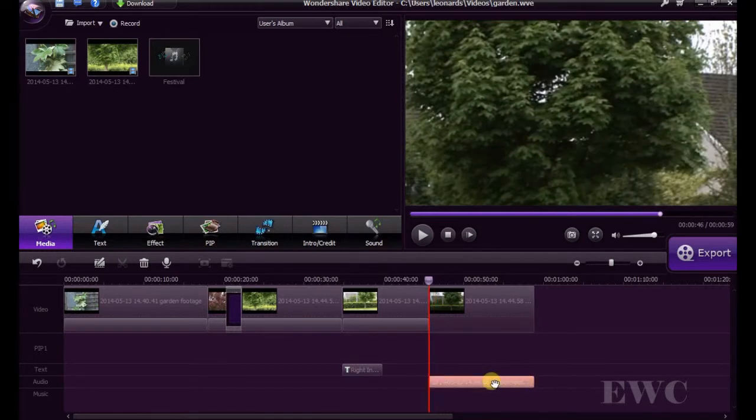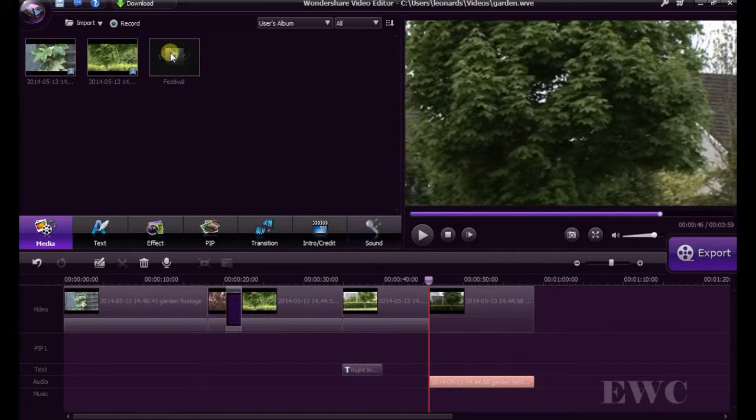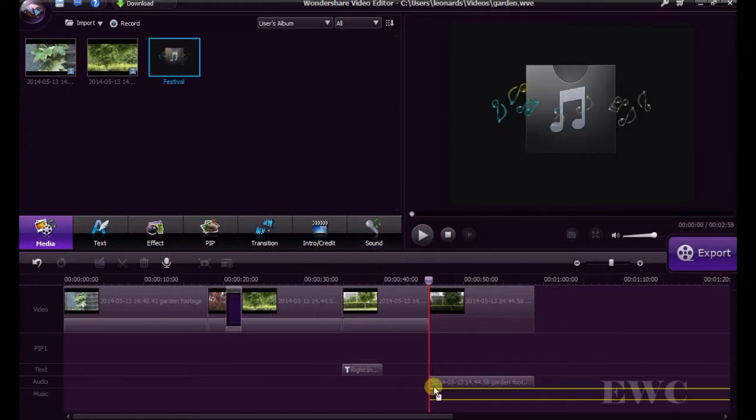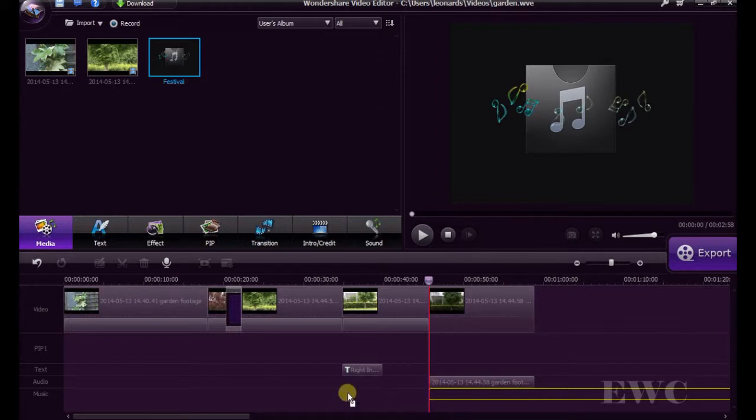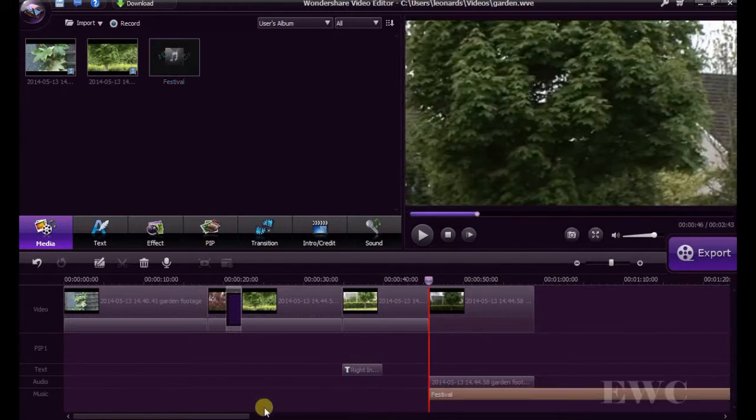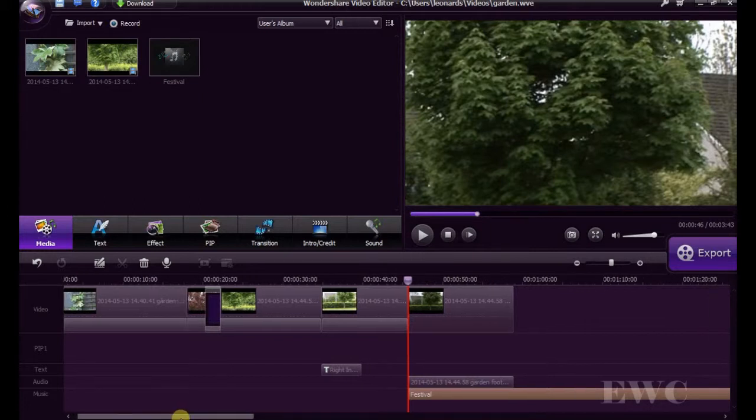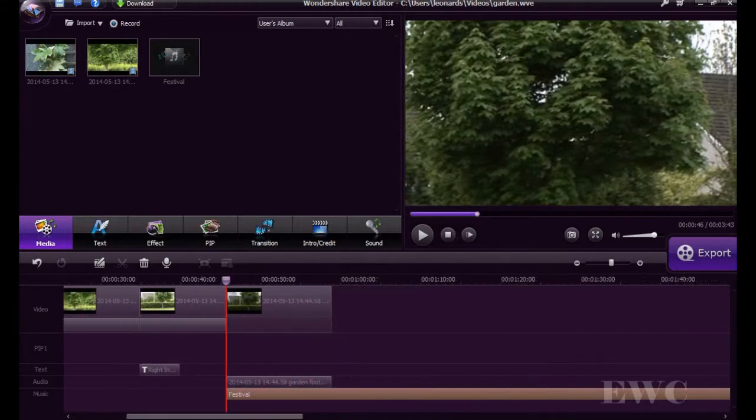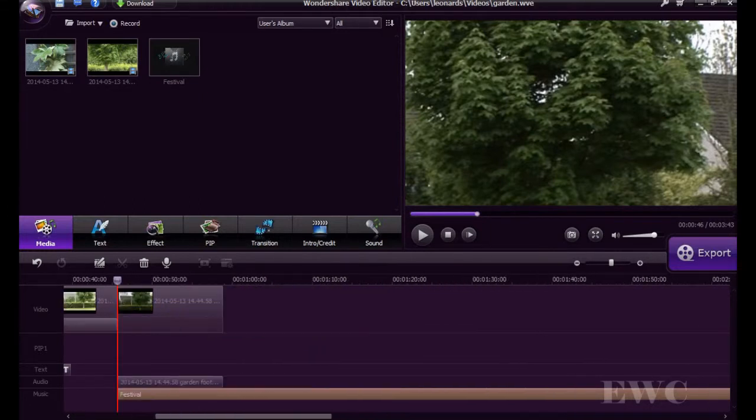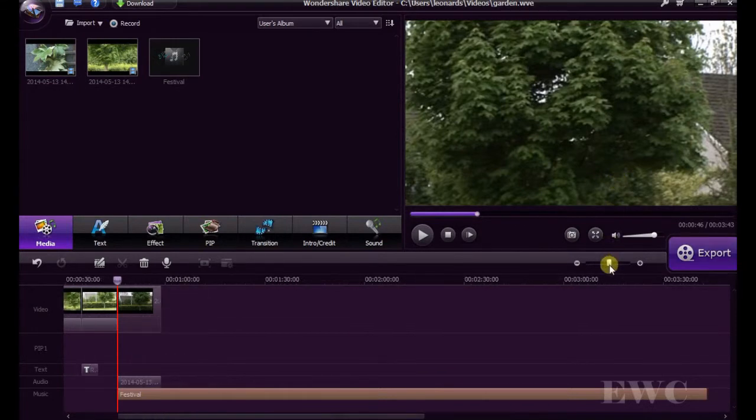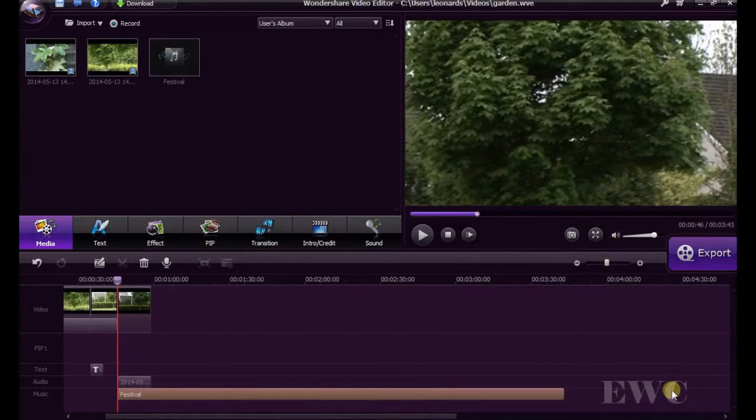So what we're going to do is, I have a bit of audio track here. We're going to add it into our timeline and we'll trim it now to match the video we have.